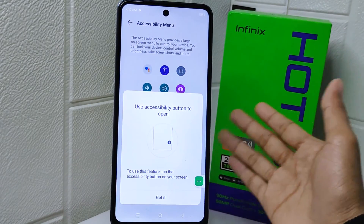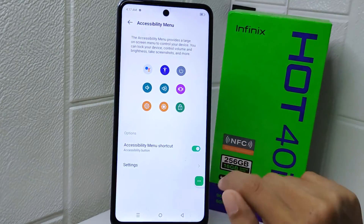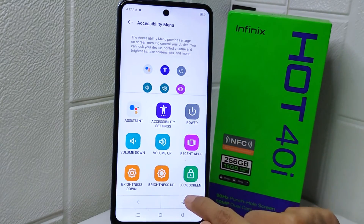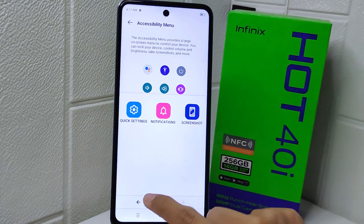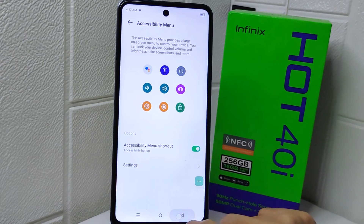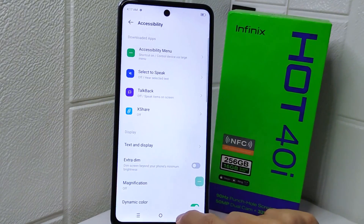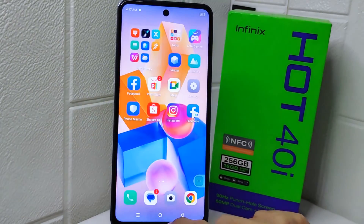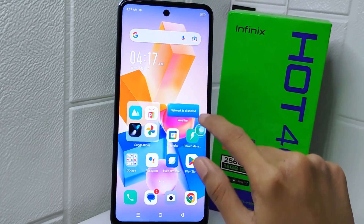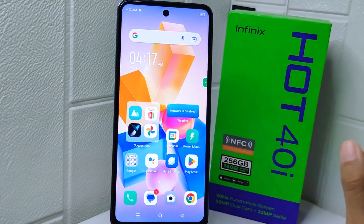That's the tutorial on how to activate the accessibility shortcut on the Infinix Hot device. If you were helped by this video, don't forget to like and subscribe to get other information from this channel. Thank you.